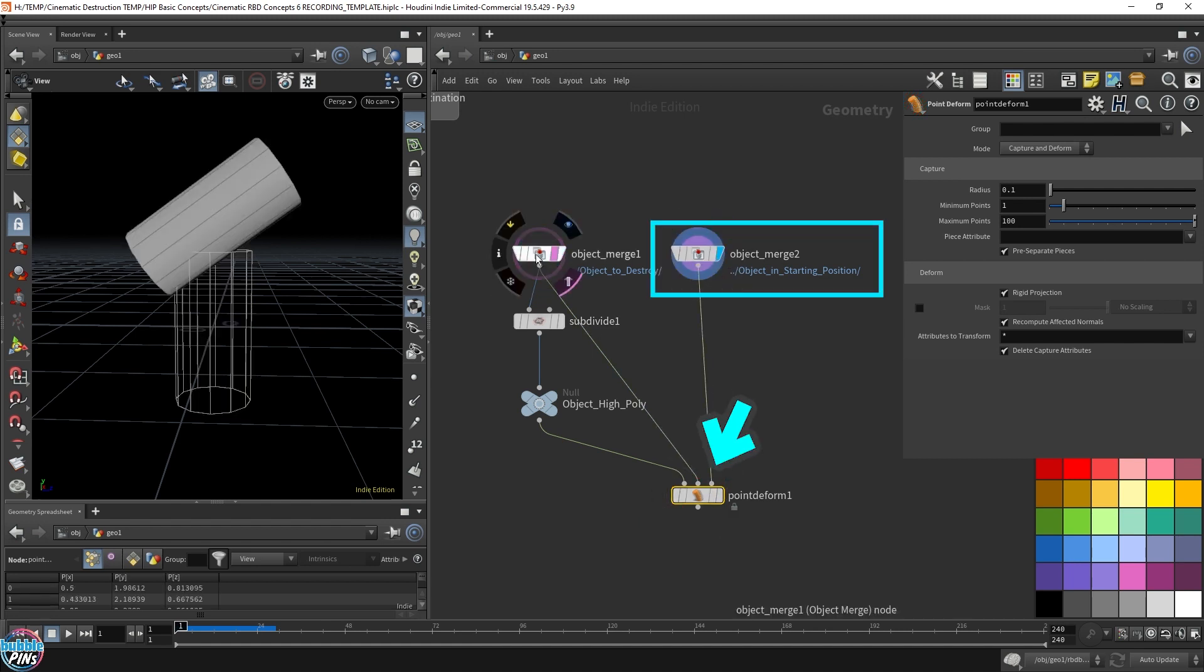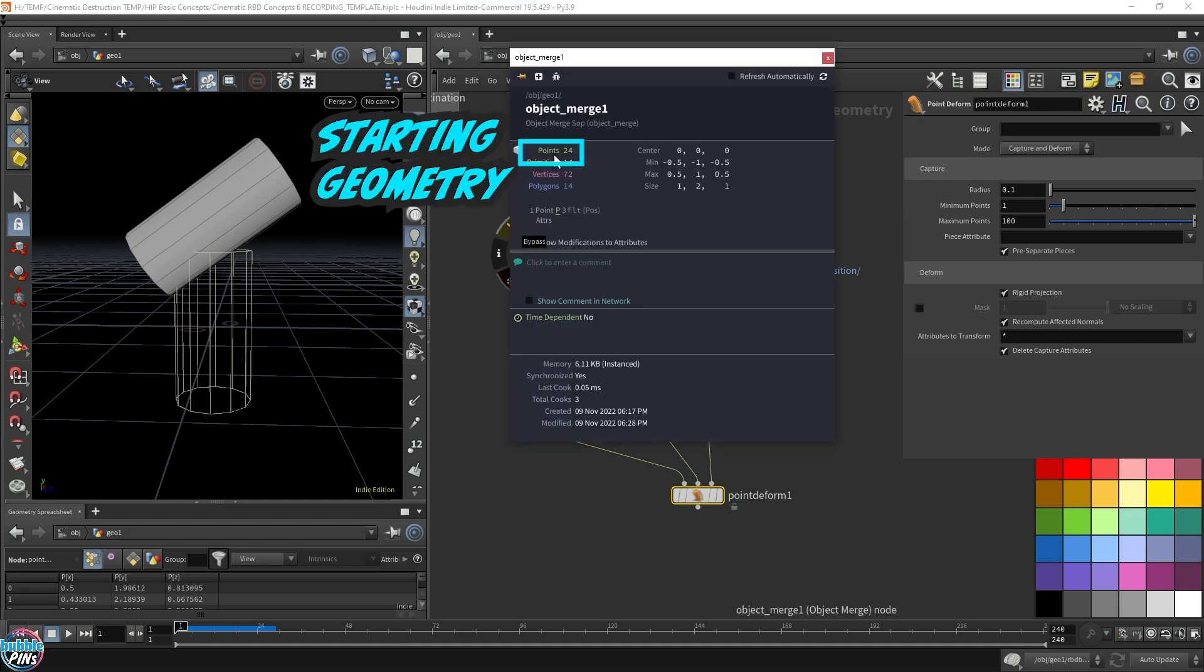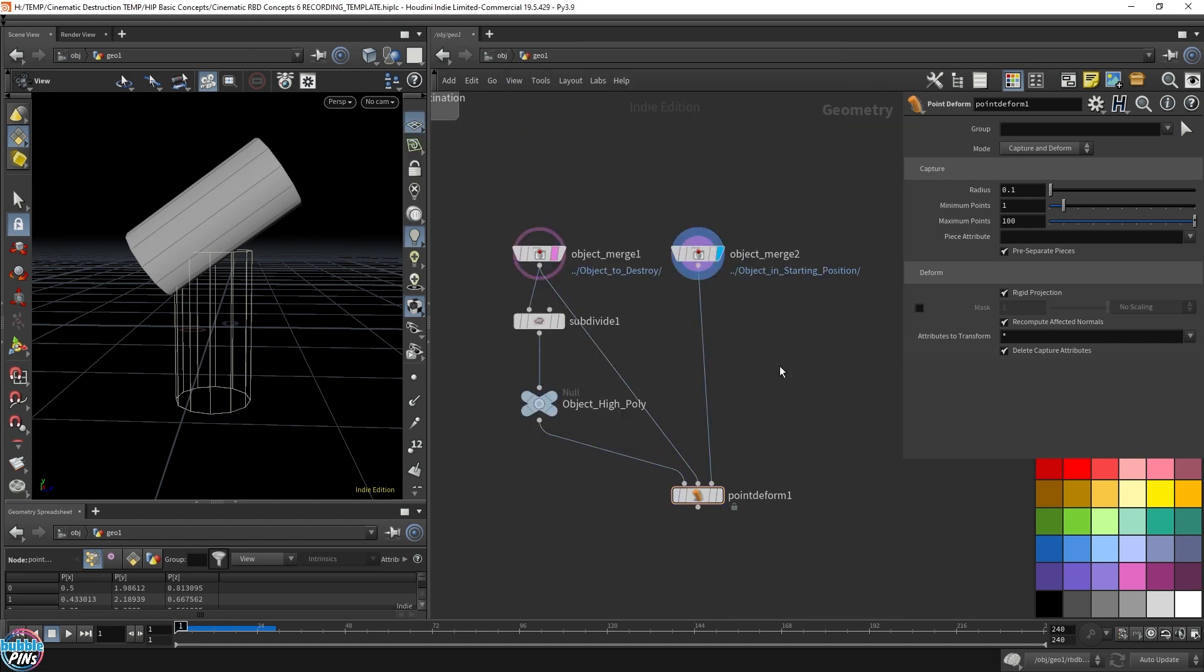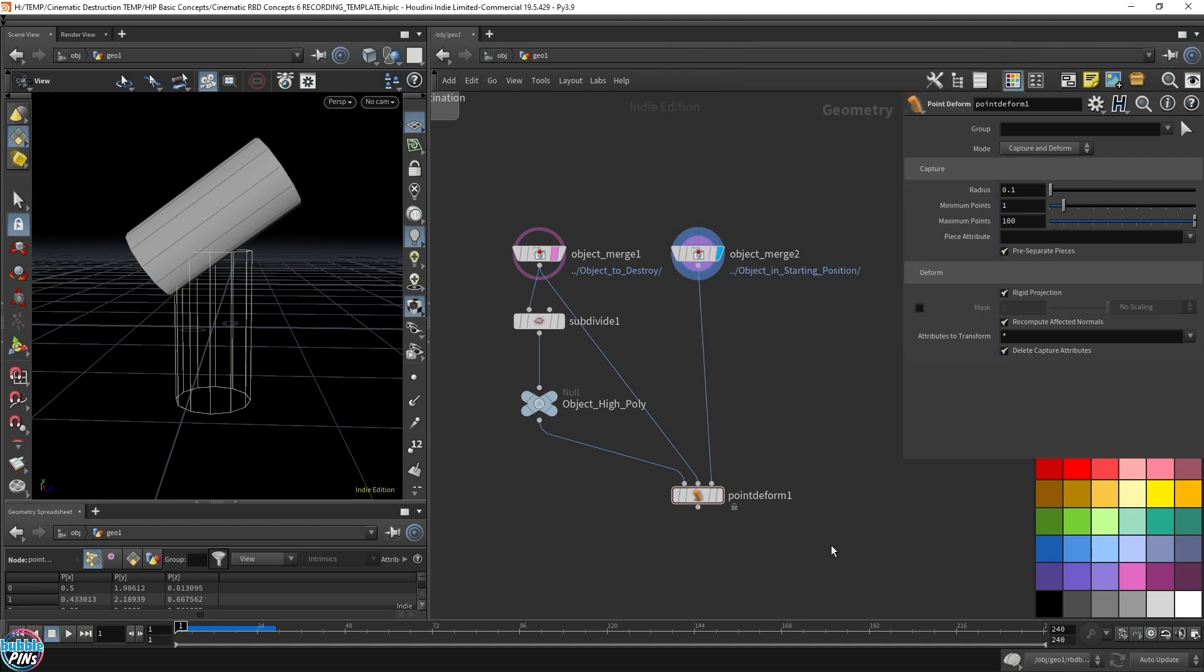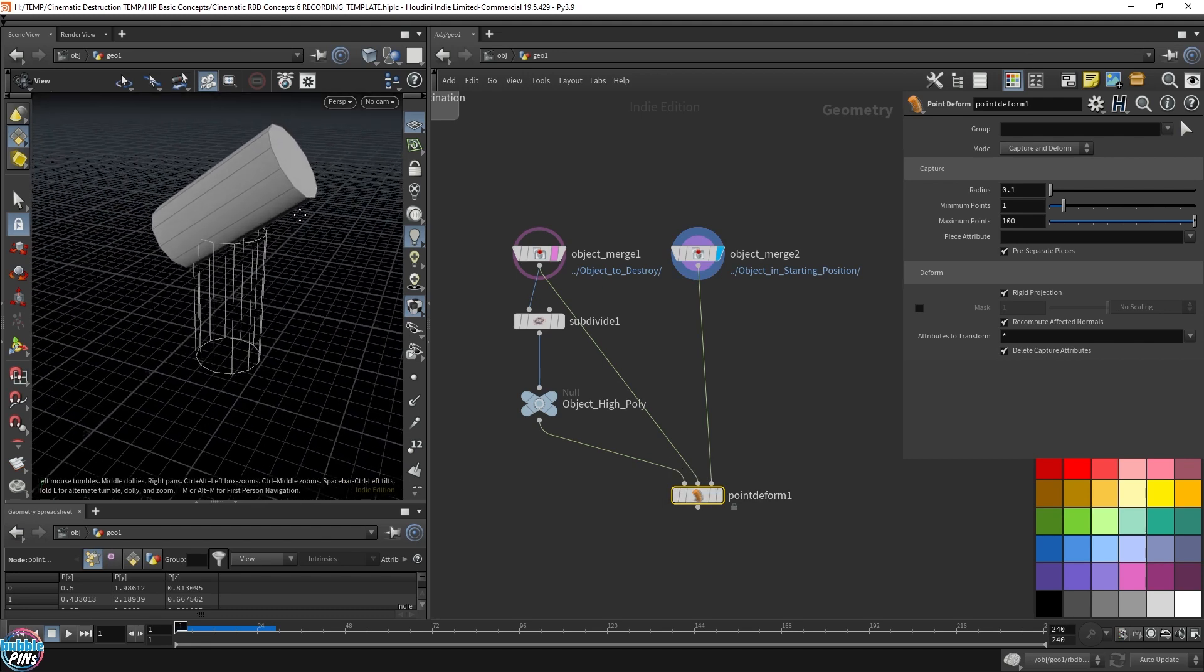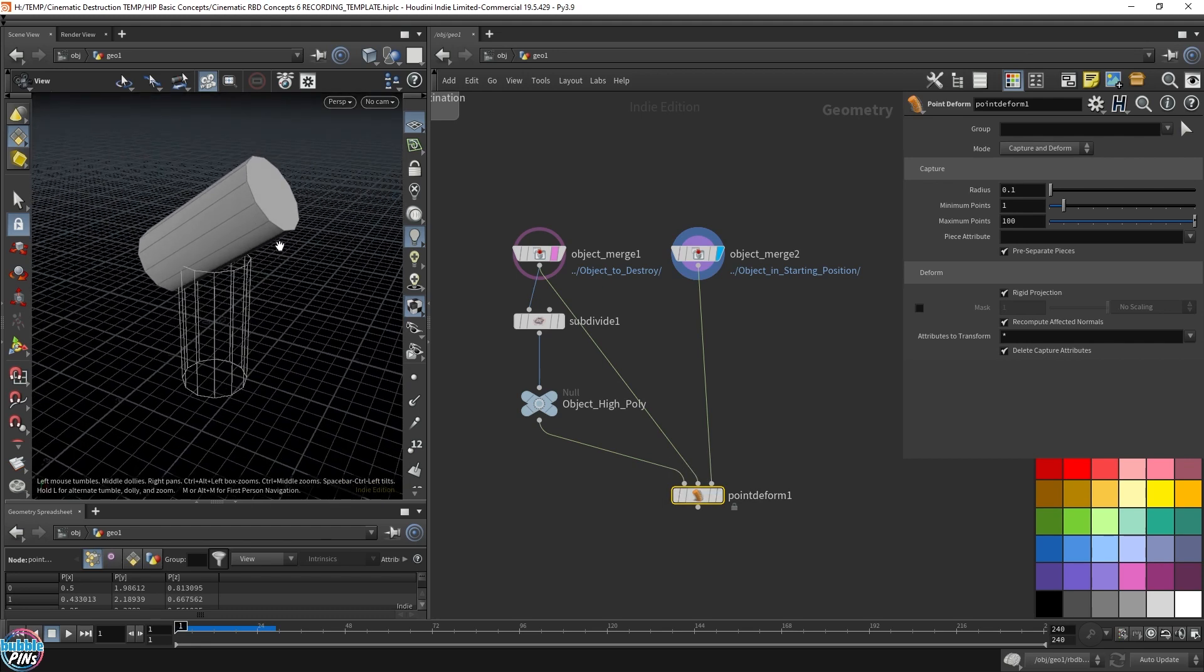Let's double check. This one has 24 points. This guy over here has 24 points. Perfect. Two things that you feed into the two inputs, the second and third input, be the same geometry. It can be moved around. It can be tossed around. It can be deformed even. It has to be the same geometry.